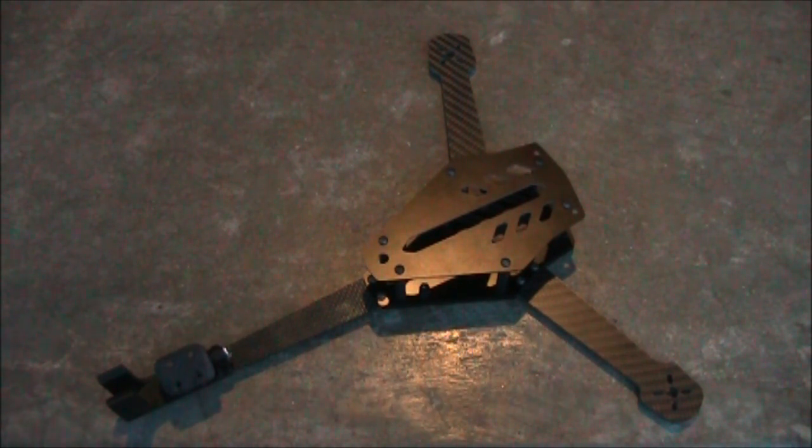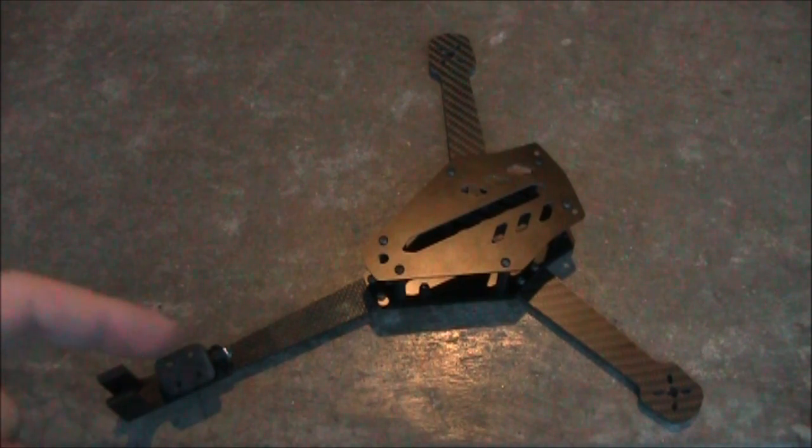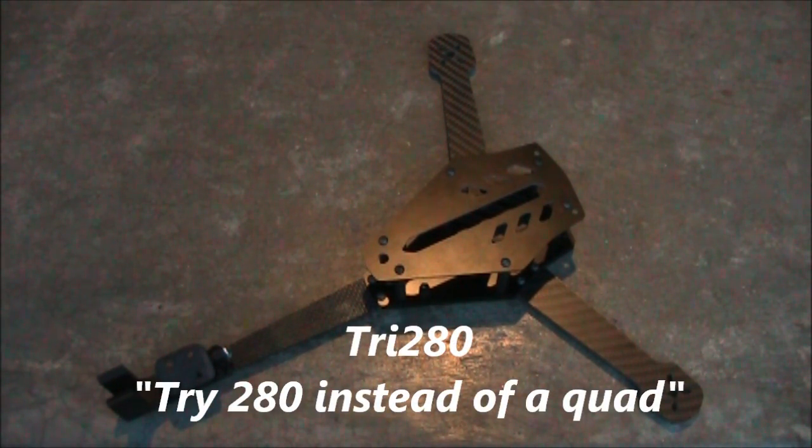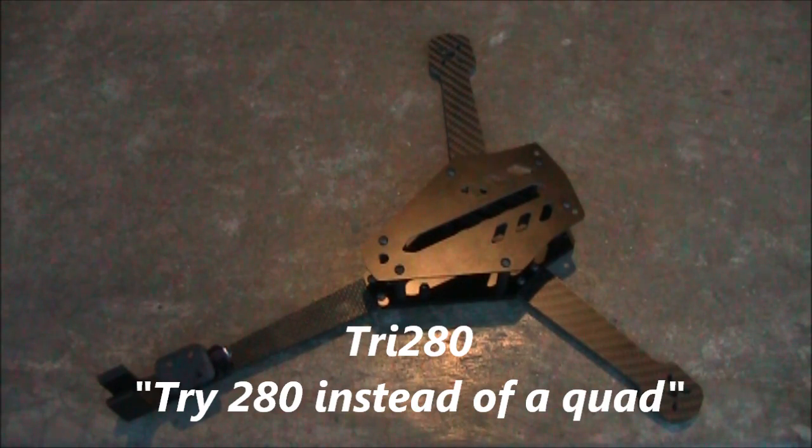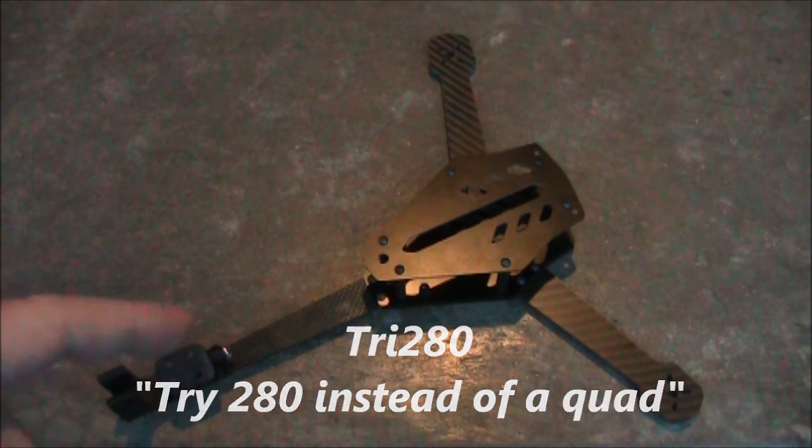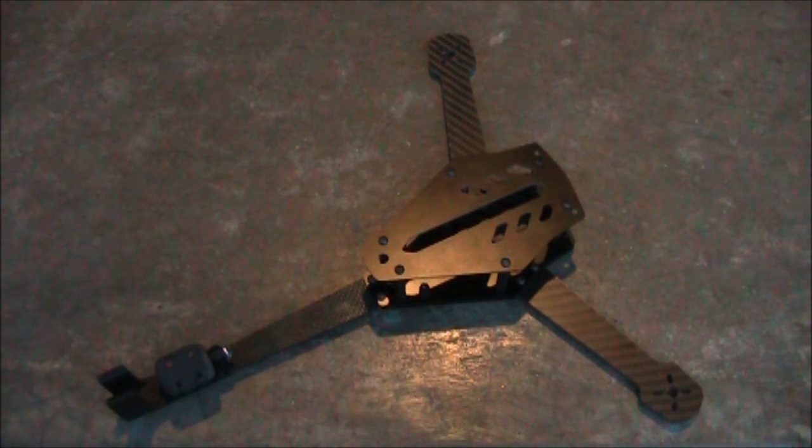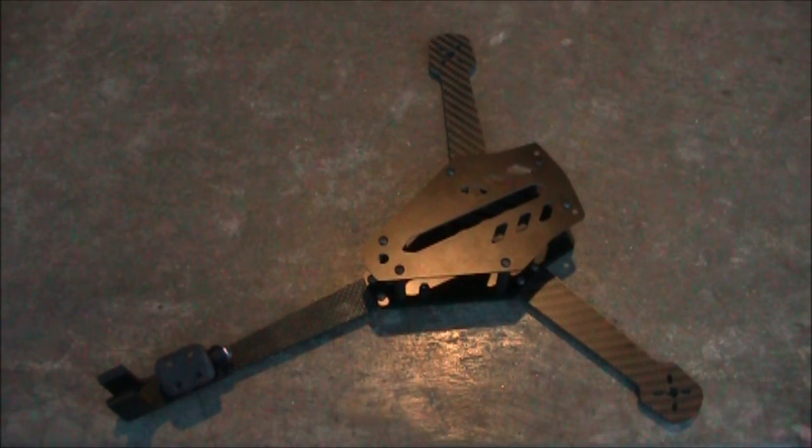Anyway, this is an awesome frame, temporarily it's being called the Tri 280. If you have any questions or comments, you can leave them in the comments section, I'll try to answer them as best I can. I'll also put links to the build video for this Tri-Copter so you can see it actually being put together.